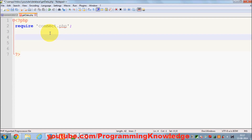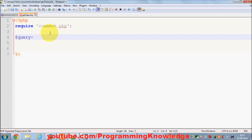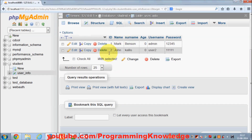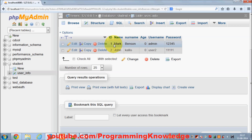Once I have that file included, I'll write a query to get data from the database. I'll declare a variable called $query and assign it a query string. If you know a little MySQL you already know what a query is — it's a small string you send to your database to retrieve data. I have a table called 'user_info' and I want to get the data I saved there earlier.